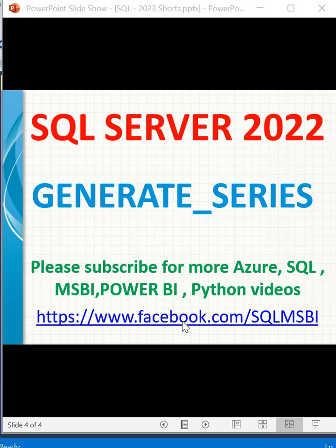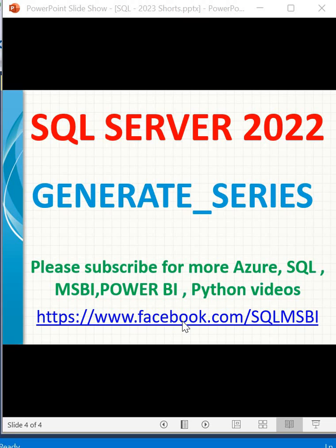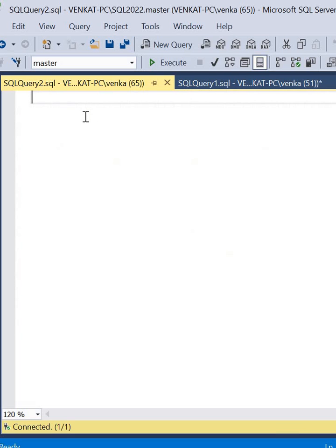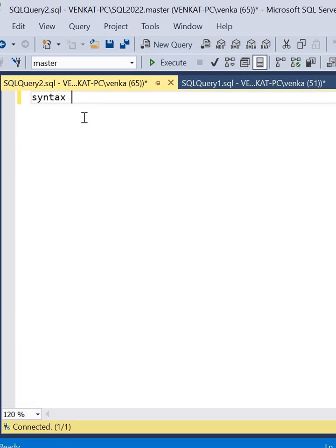Let's talk about how to generate a series in SQL Server 2022. GENERATE_SERIES is a function that helps us create series of numbers within a given range. The user can define this range and the step between the series values as well.